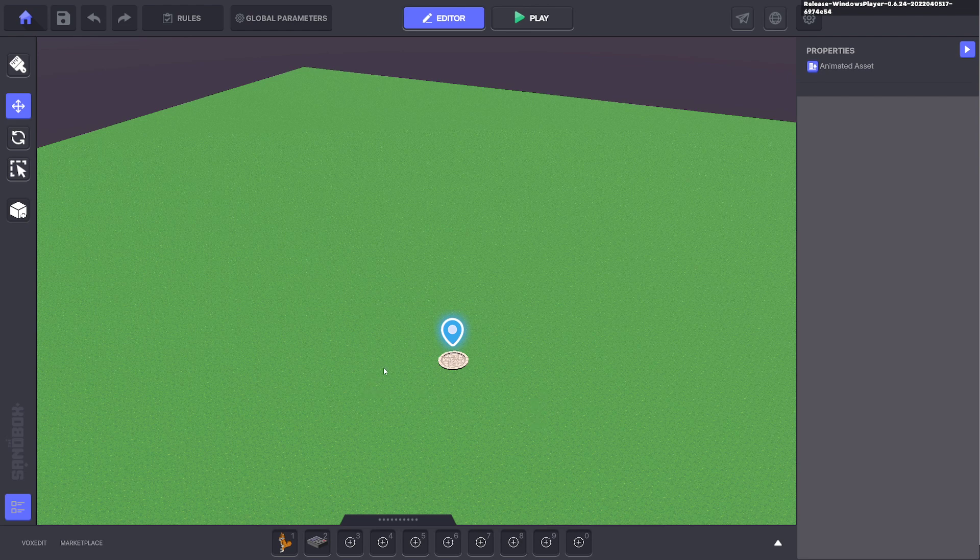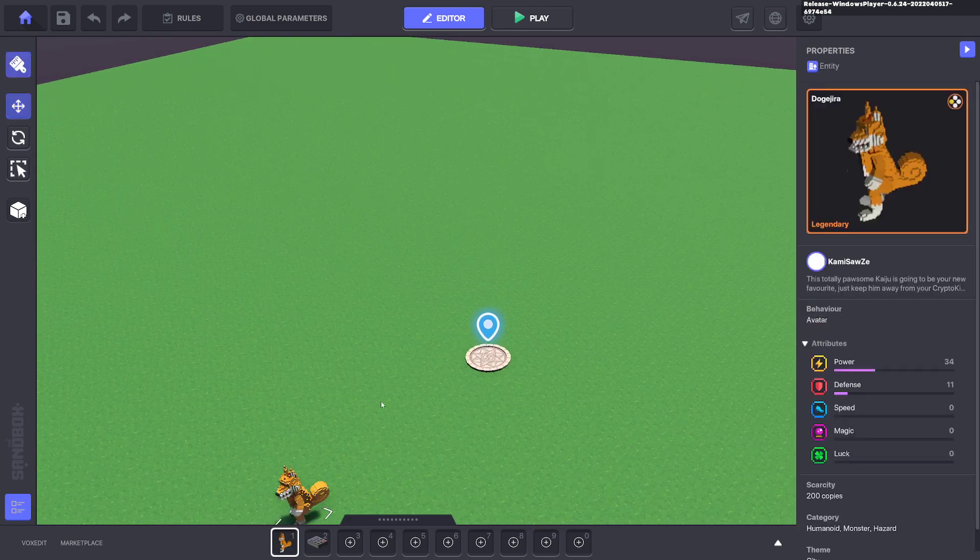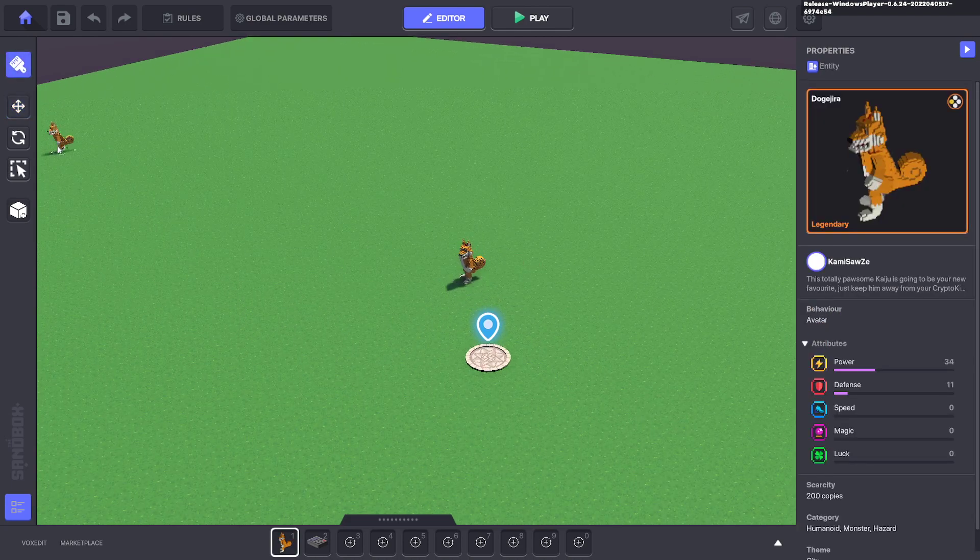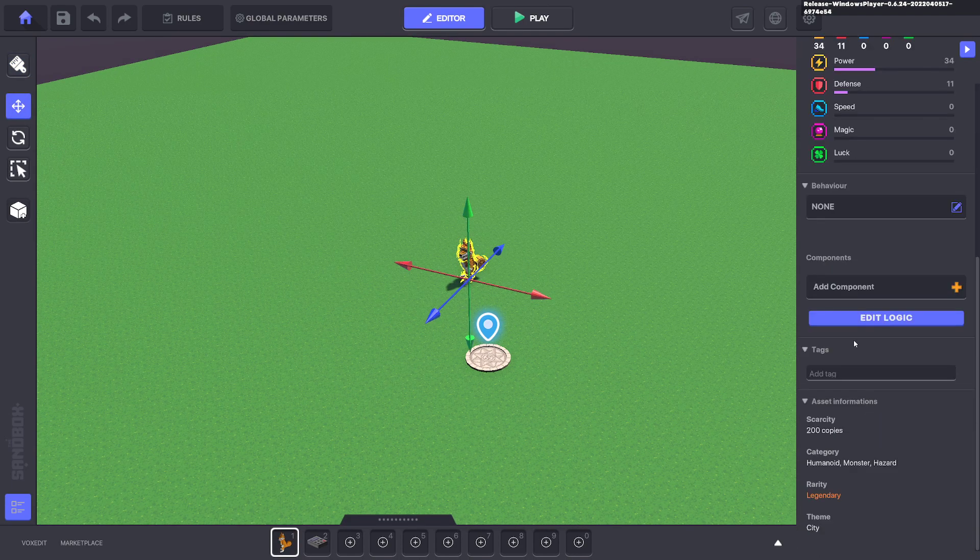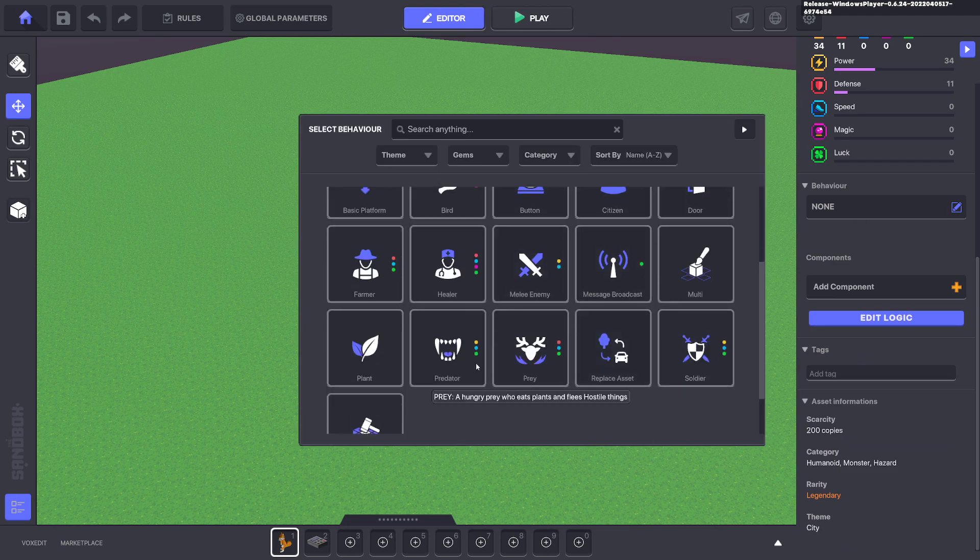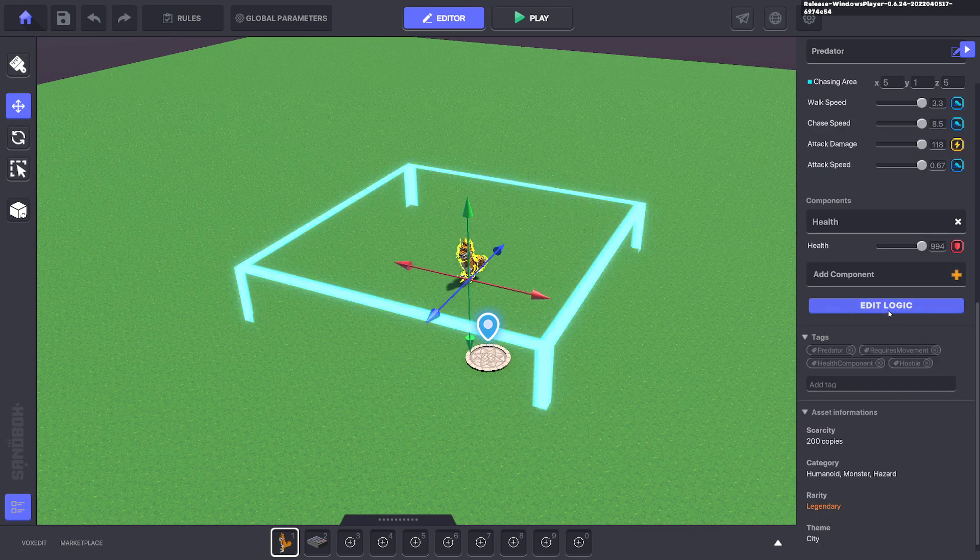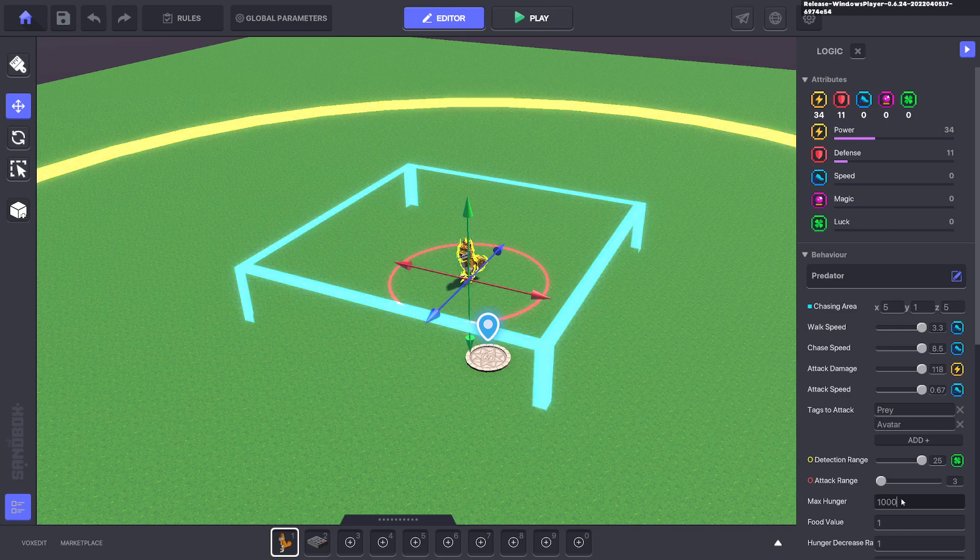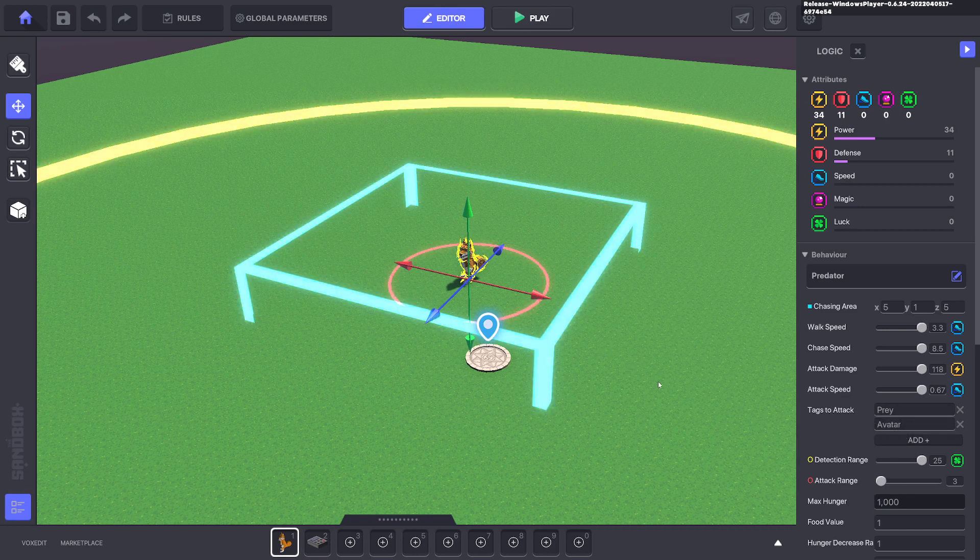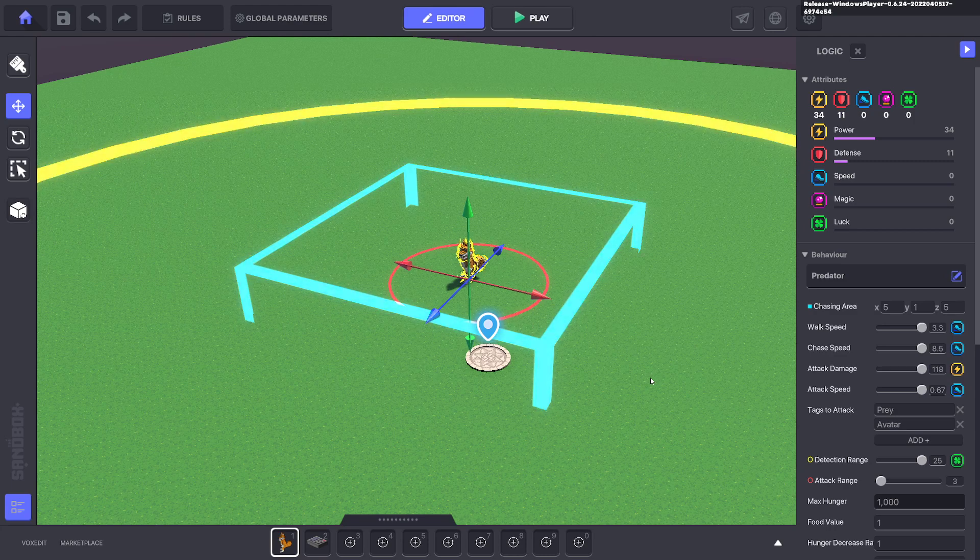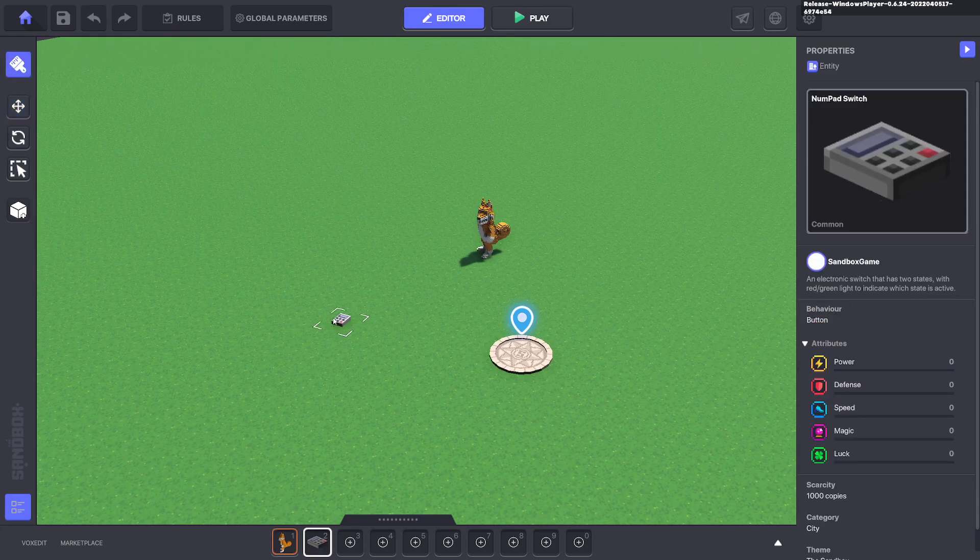So we're just going to bring out a Dojira first off. Any asset will do. We'll give it a predator behavior. If you want to edit the logic and just increase the max hunger to a thousand so it's constantly attacking the avatar, otherwise it will just attack twice and then walk off.